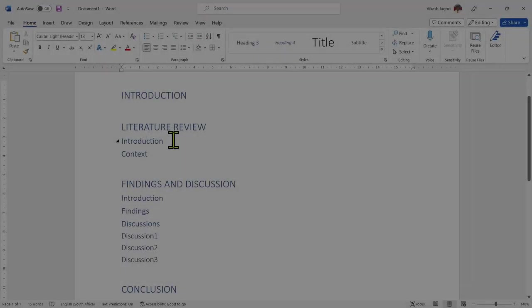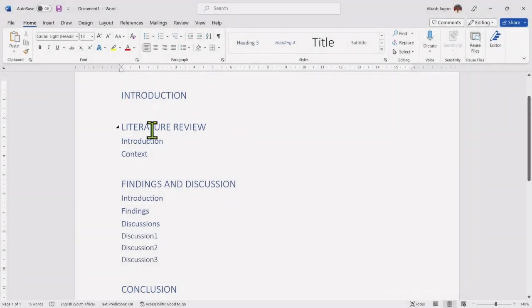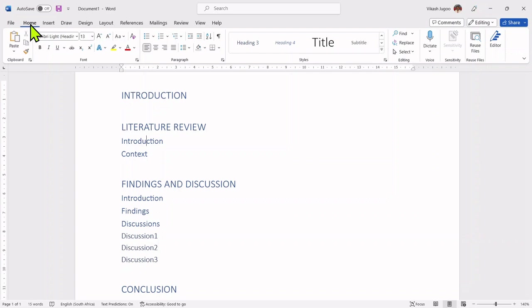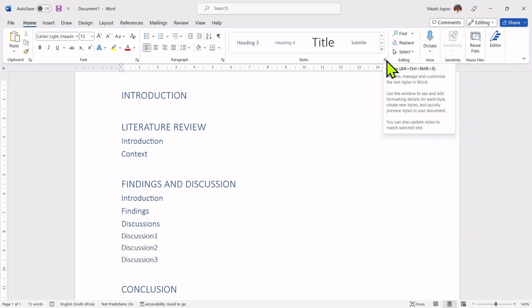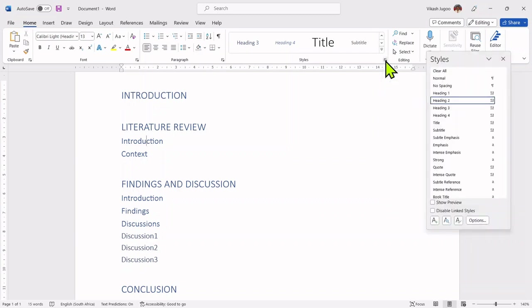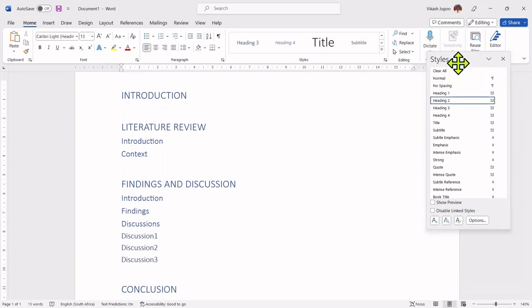In order to modify my styles, ensure that you are on the home tab and you need to be in the styles group. And within this group, there is a little arrow pointing down that allows you to create or modify styles. Clicking on that arrow brings up my styles window.